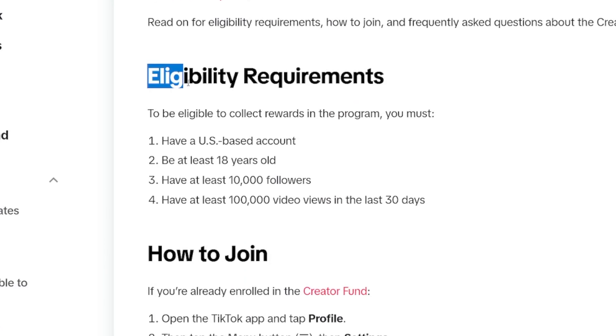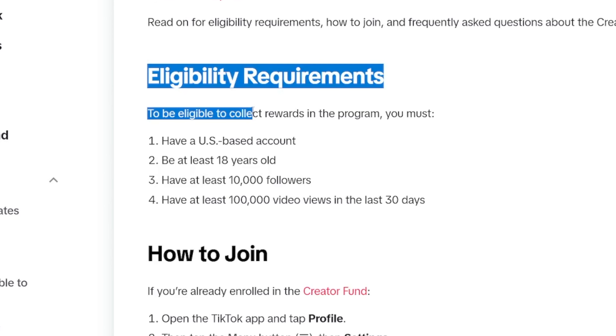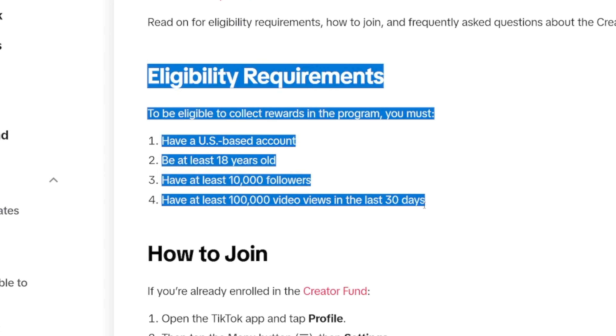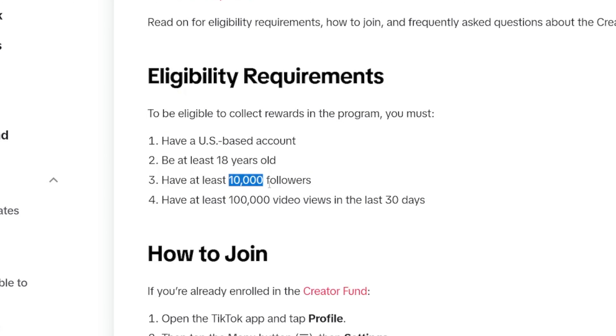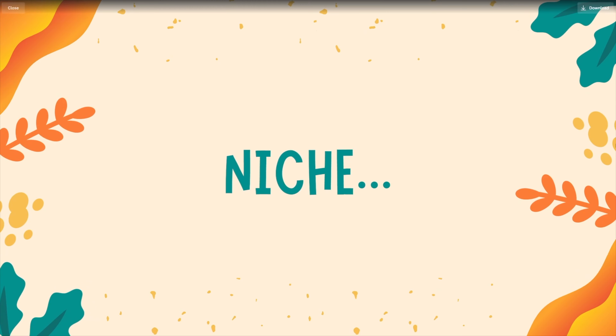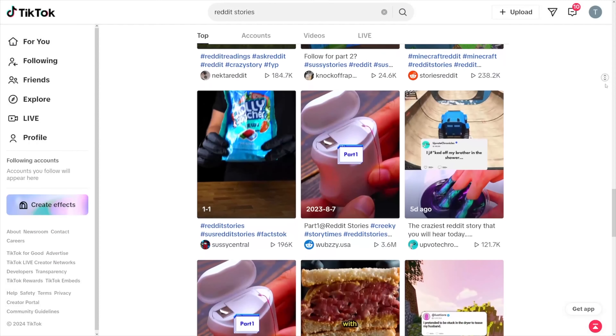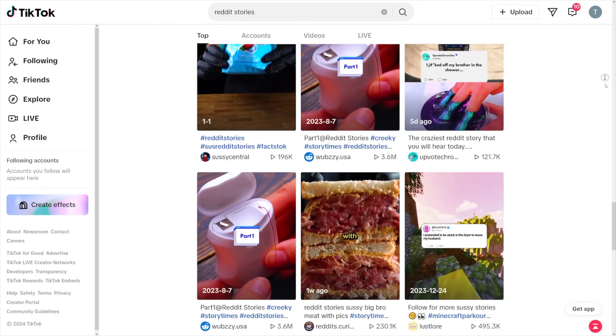So in the first half of this video, we're going to talk about how to grow your first 10,000 followers, and then what to do once you get them — how to maximize your views and how to efficiently maximize your RPM. Now, if you don't have 10,000 followers, the first thing you've got to do is pick your niche. You can do this across as many accounts as you want — there's no limit on how many accounts you can have.